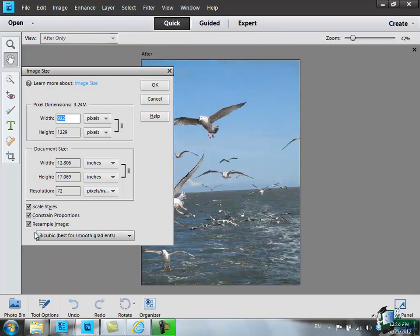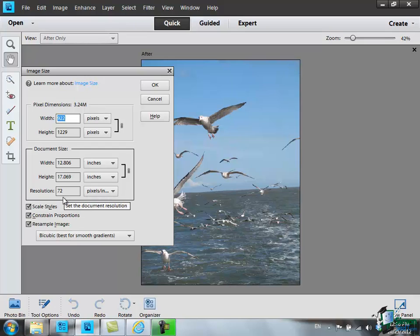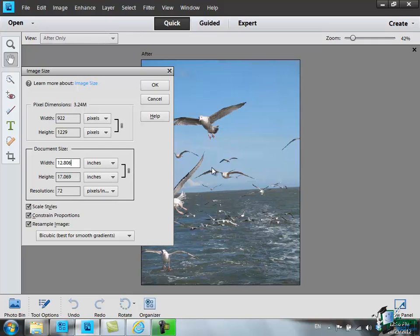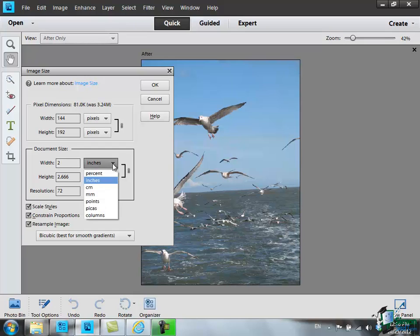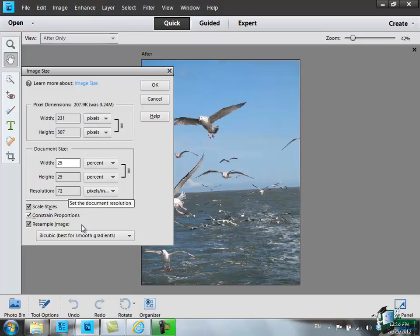Now it's important that I have Resample Image selected so that I can specify that I want a resolution of 72 dots per inch. But this time I'm going to change the size again. So I'm going to scale it to 25% of the original. Now 25% of the original, I'll have 231 pixels wide, 307 pixels high. I'm going to keep the resampling going at 72. Click on OK.